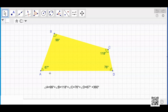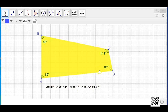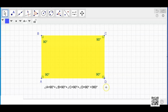So this is what we are going to find out. If I change the shape of this quadrilateral, will the sum of the interior angles remain 360 degrees? You can see the interior angles are definitely changing, but the sum is still remaining 360 degrees only. Now it has taken the shape of a rectangle where all the angles have become 90 degrees, and still the sum is 360 degrees.